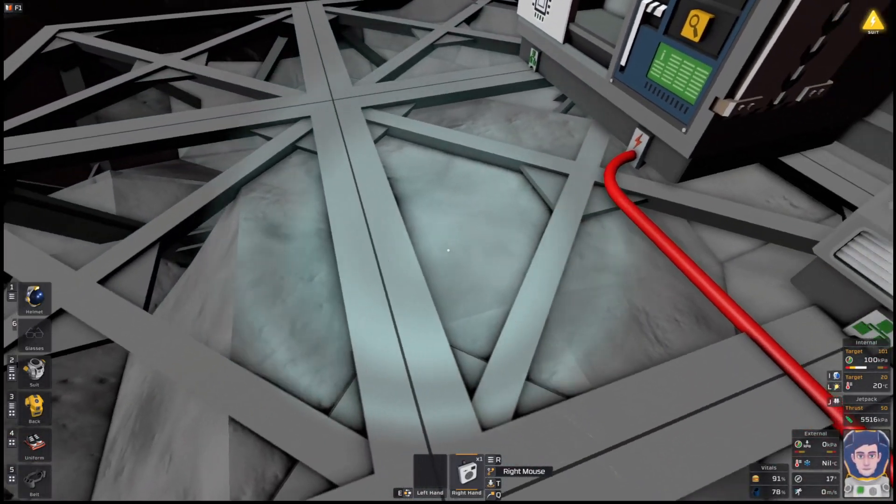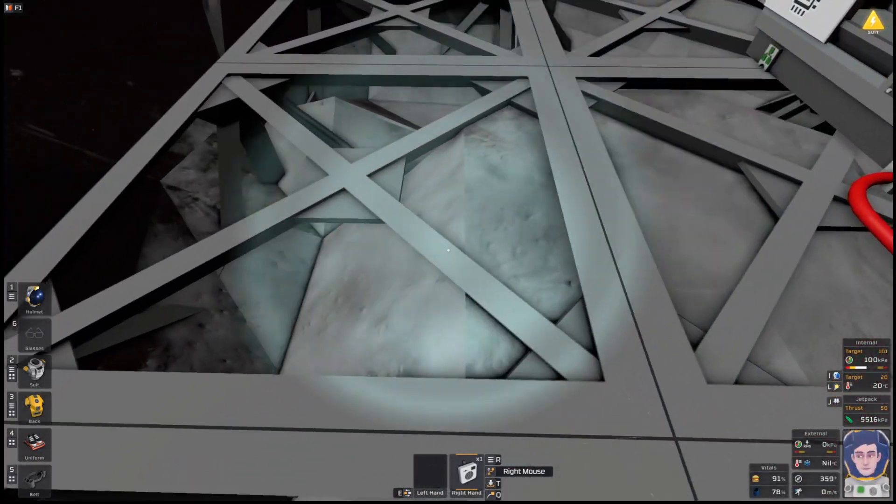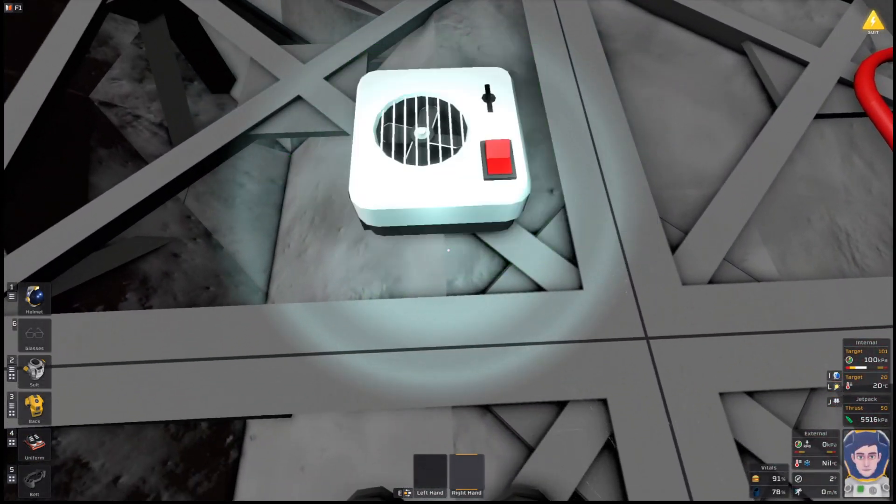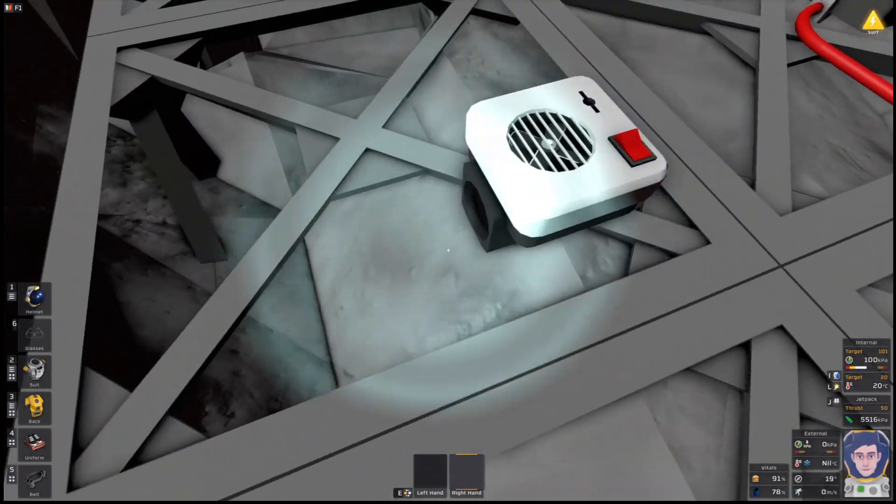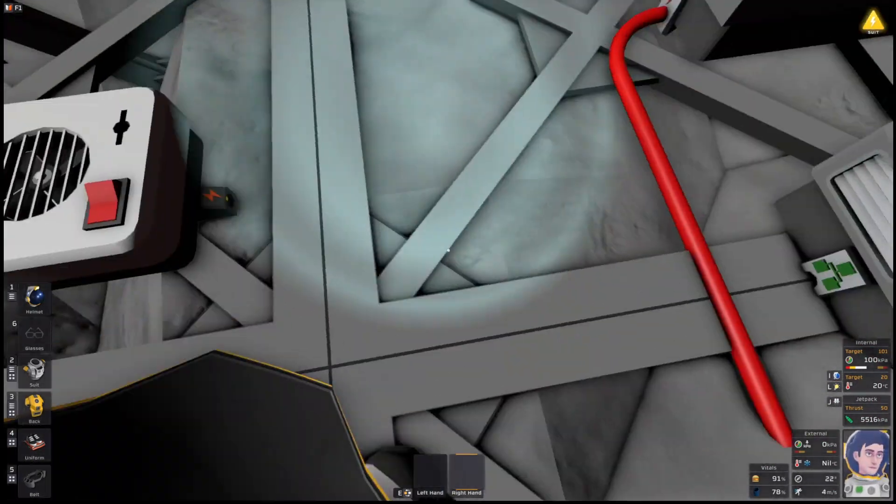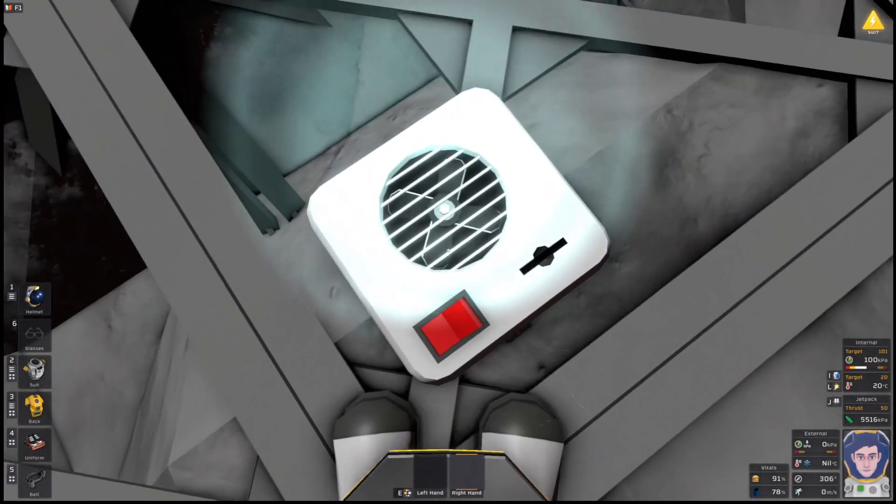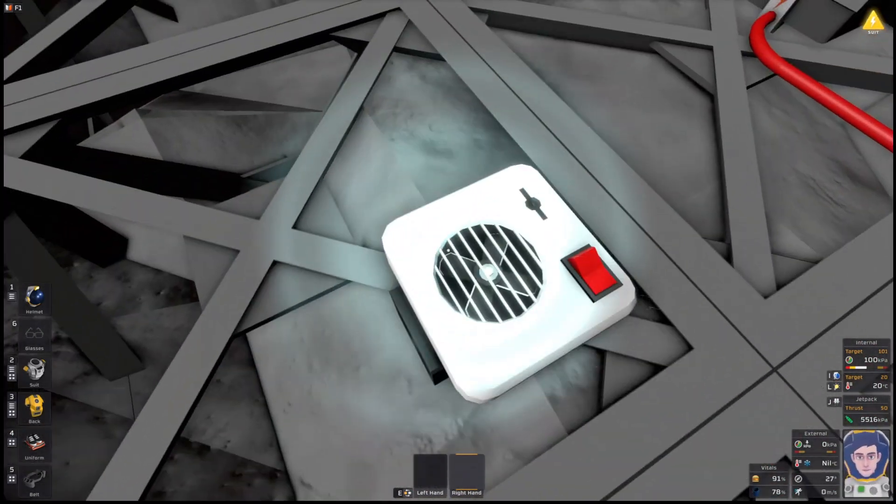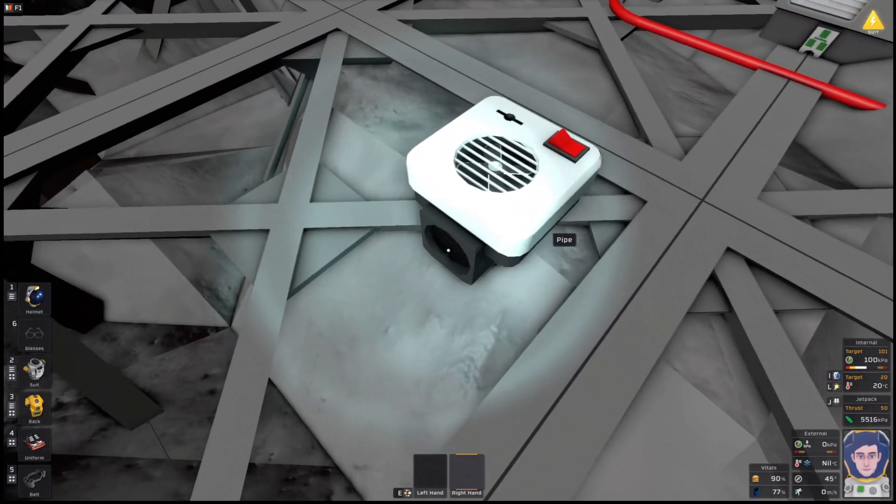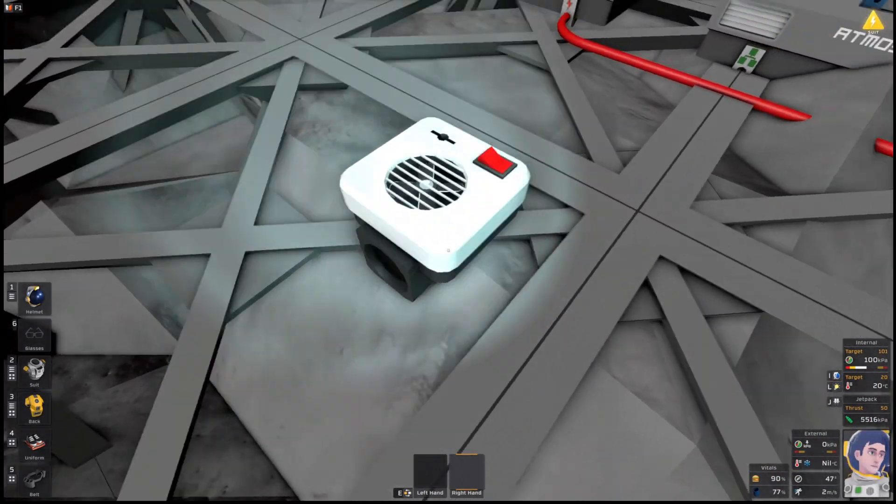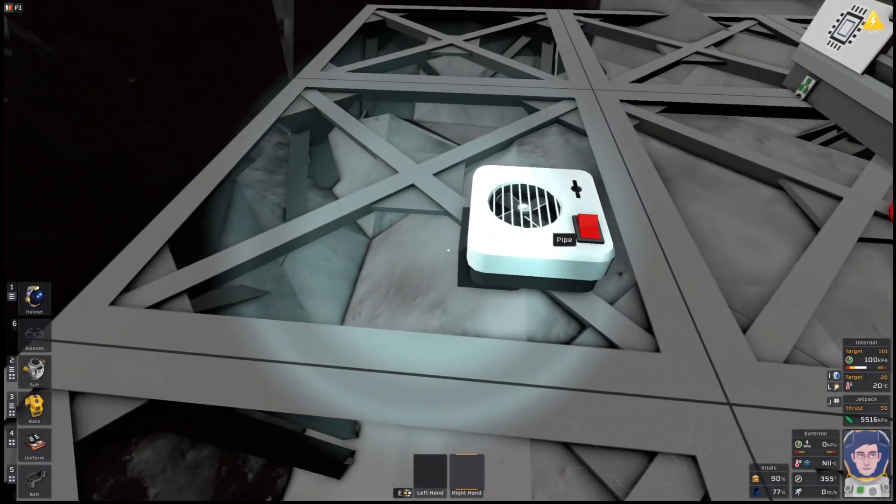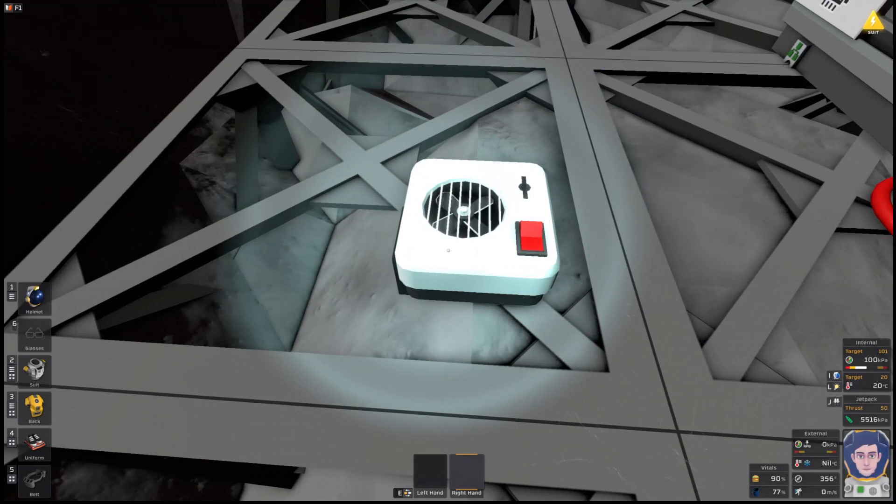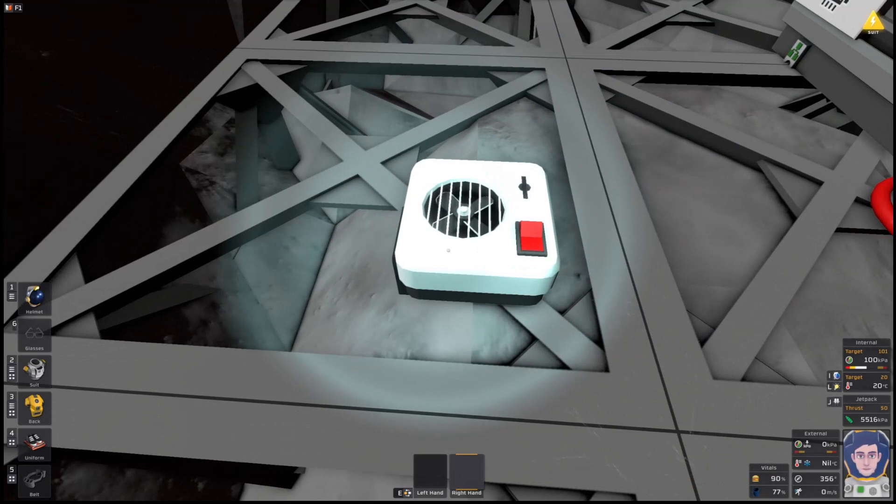So on the face of it, the wall cooler looks very similar. And if I just place it down here so you can have a look at it, you'll see it's got a power point on the bottom and a switch on the front. But what it has that the heater didn't have is a pipe outlet here, and we need to connect that pipe to something to cool it.